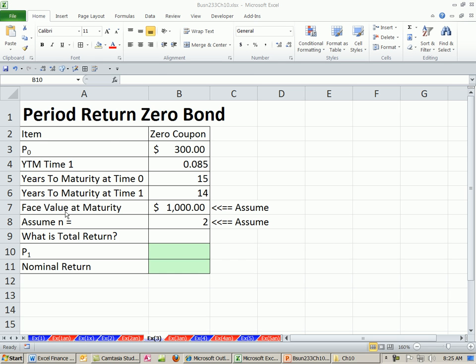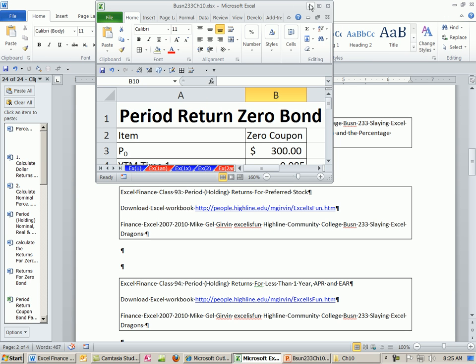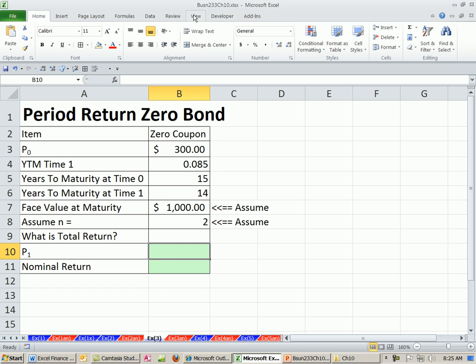Welcome to Finance in Excel video number 92. If you want to download this workbook for Chapter 10, click on the link directly below the video and scroll all the way down to the Finance Excel class section.